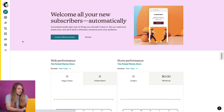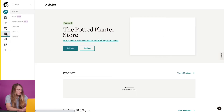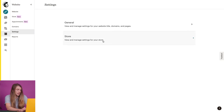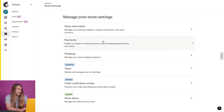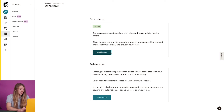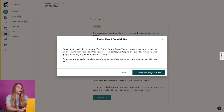I just have one last thing to show you, and that's how to disable your store without making changes to the rest of your website. To disable my store, I'll navigate back to the websites icon and click website. Then I'll click settings, click store, and on the store settings page, I'll click store status. Here, I have the option to disable my store or delete it. Keep in mind that deleting your store will permanently delete all the data associated with it as well. I just want to temporarily disable my store, so I'll click disable store, and in the pop-up, click disable store and republish site.